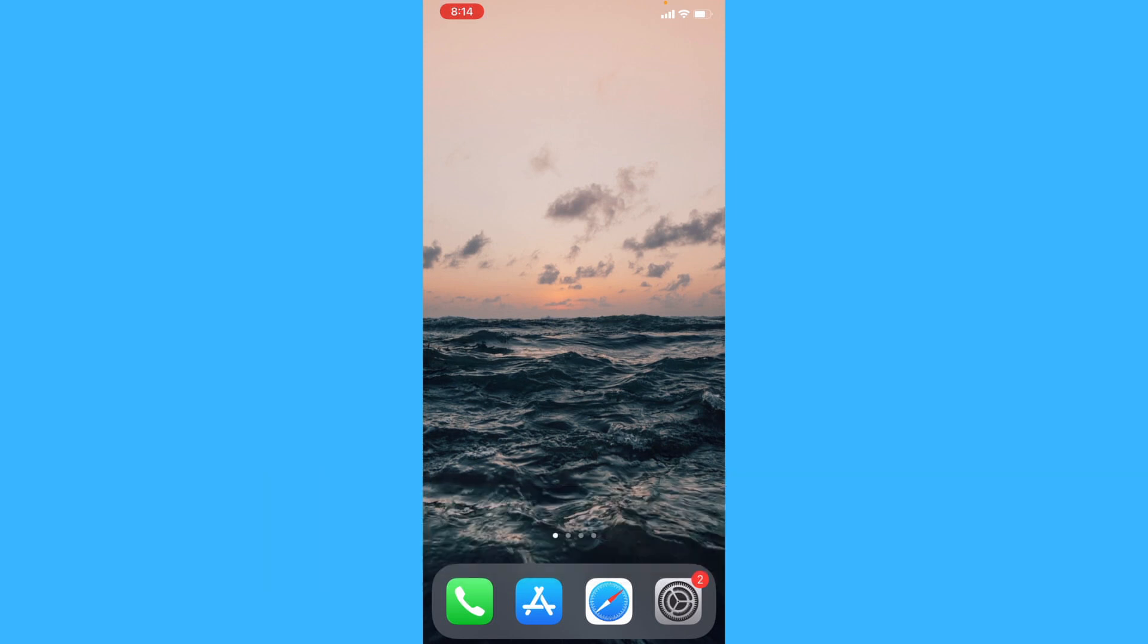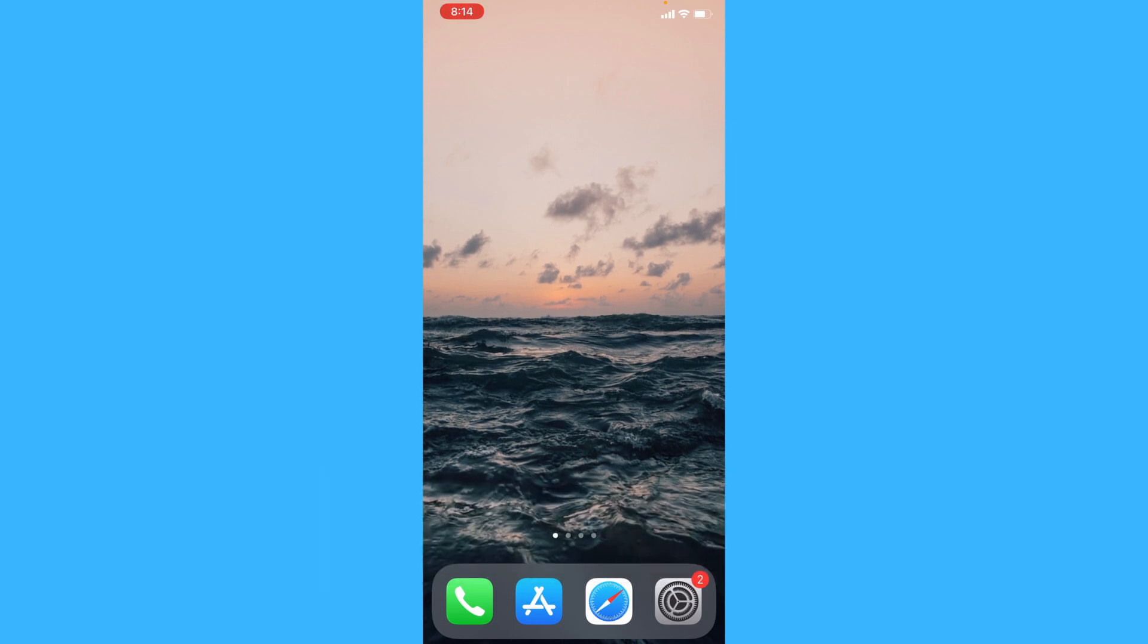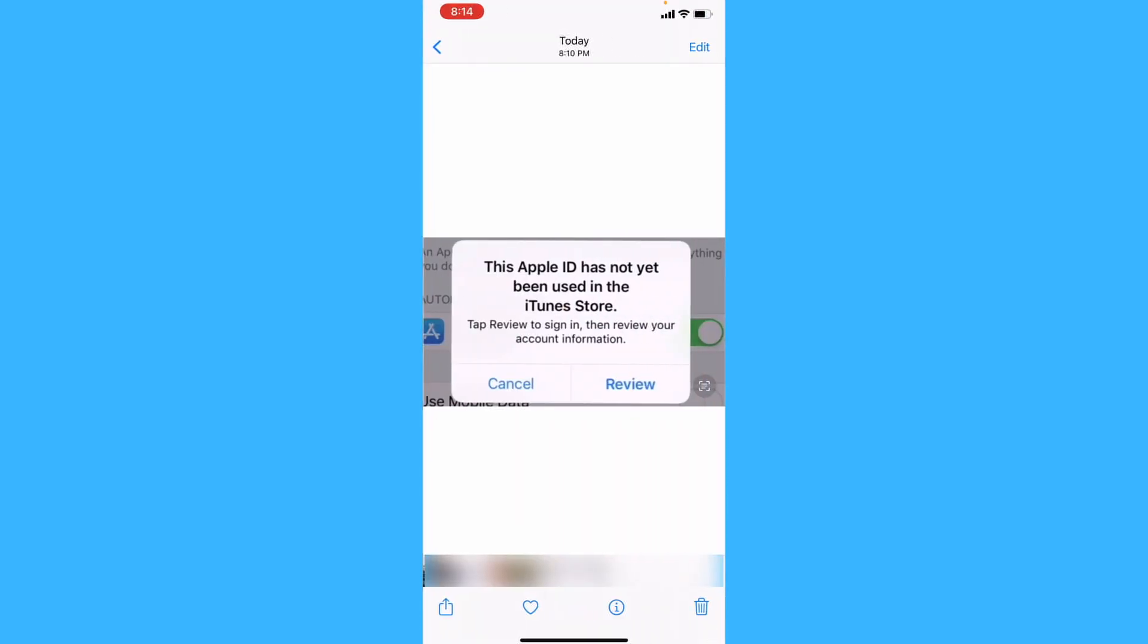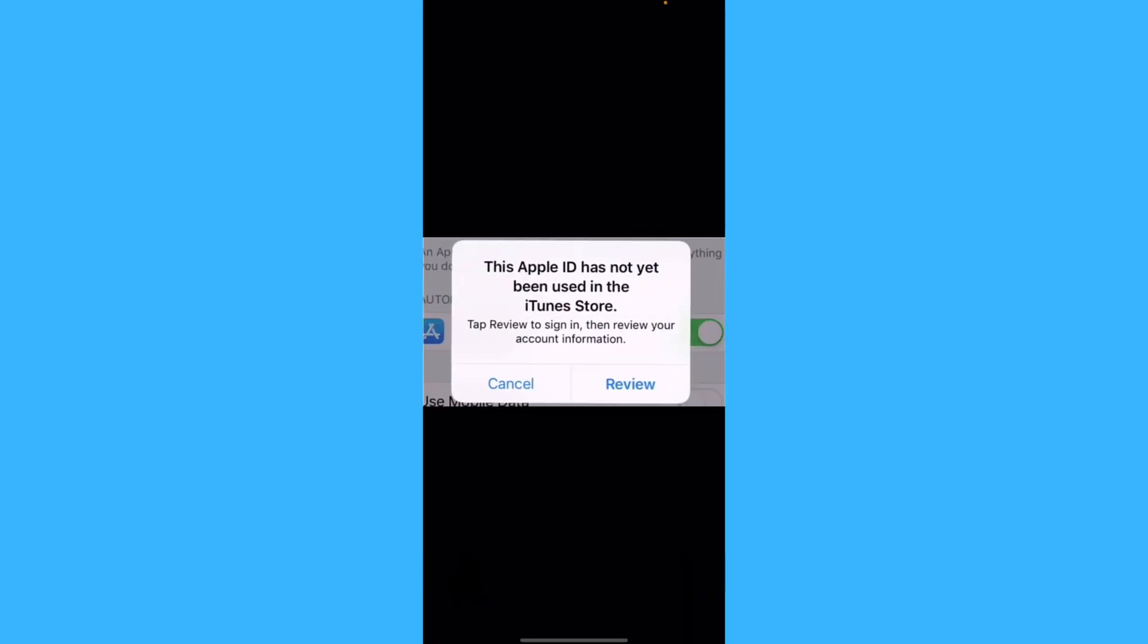Now the first method would be to tap on the review button if you receive this notification and simply follow the steps to review your account information and accept the terms and conditions.